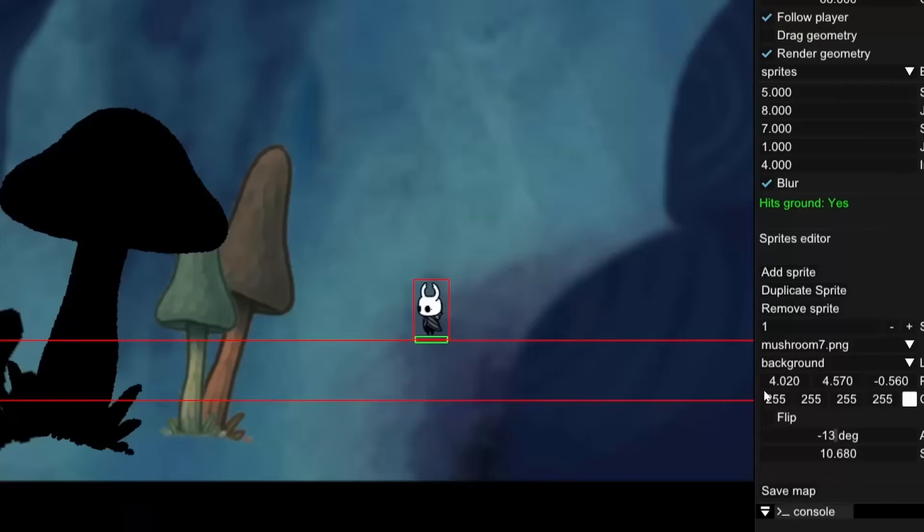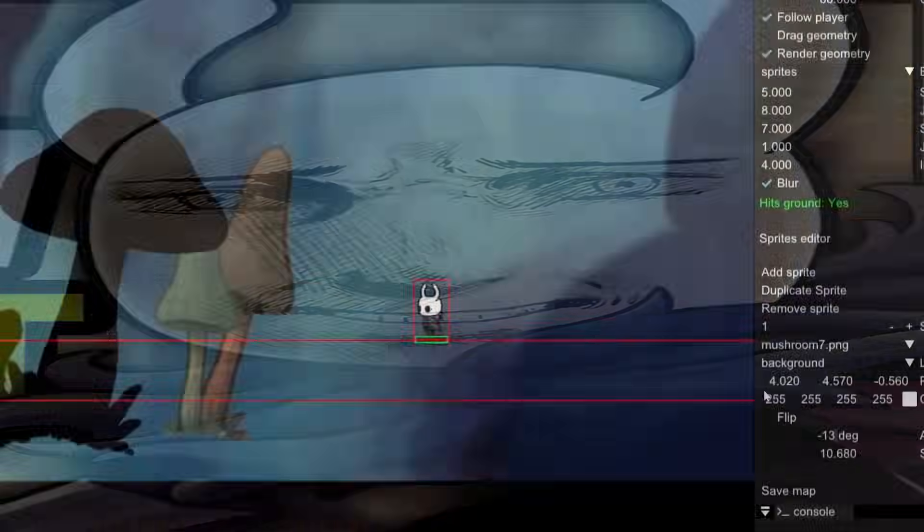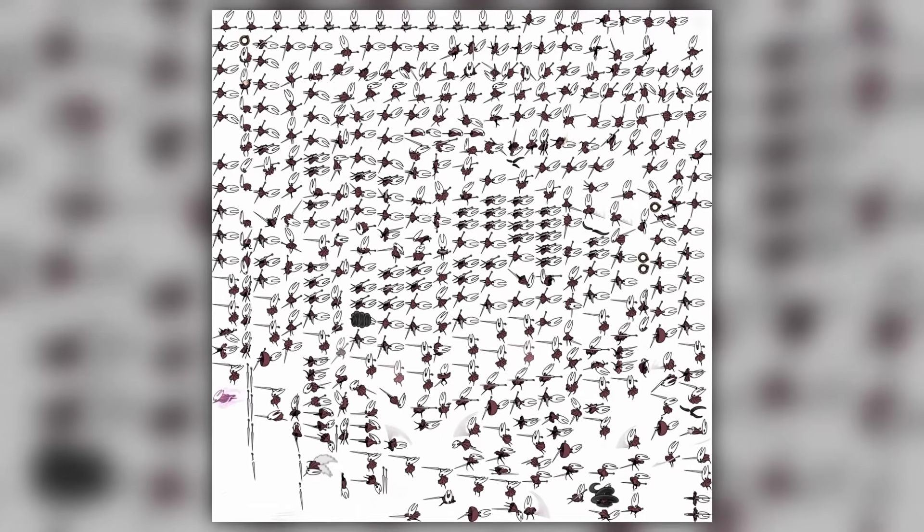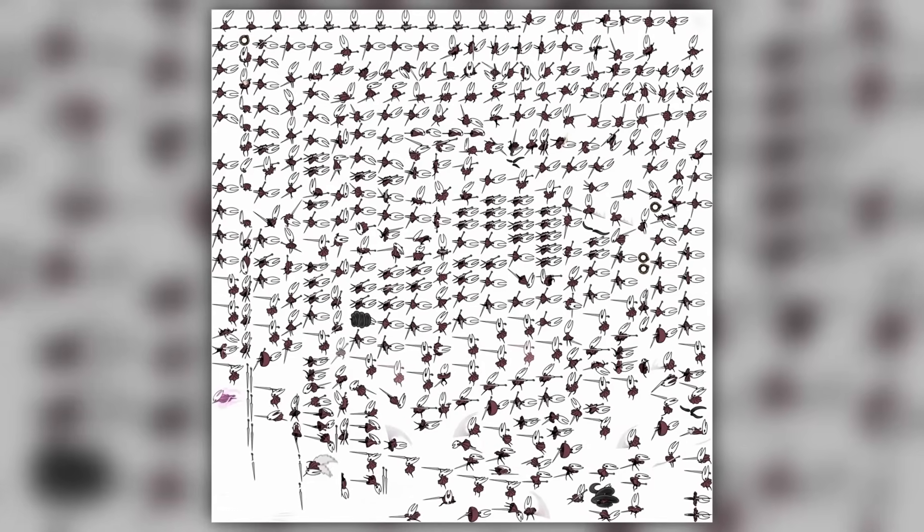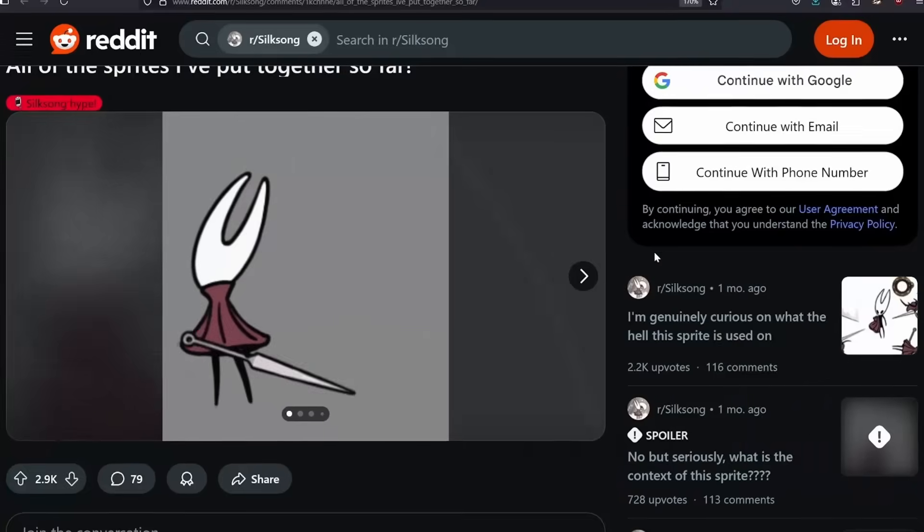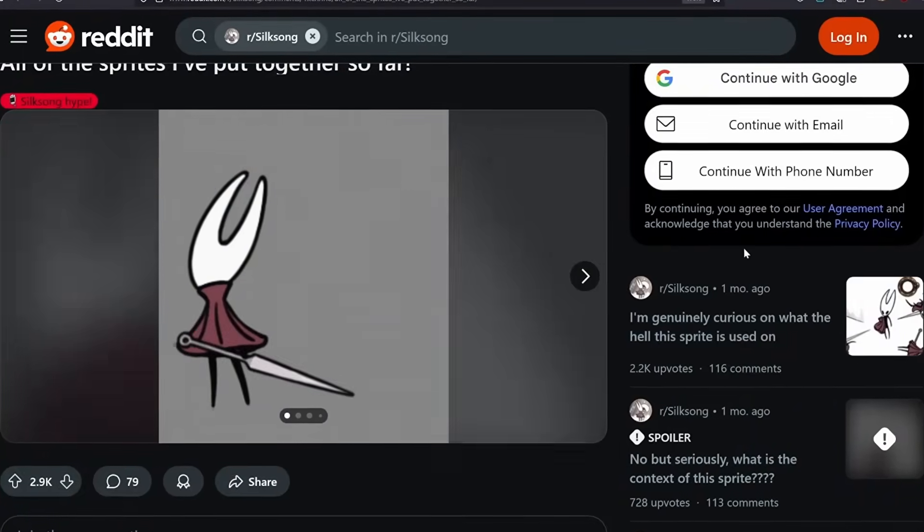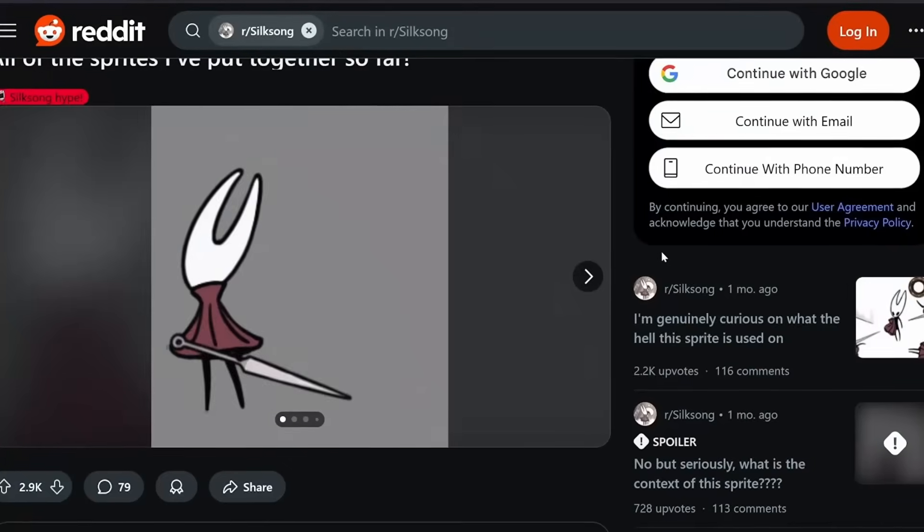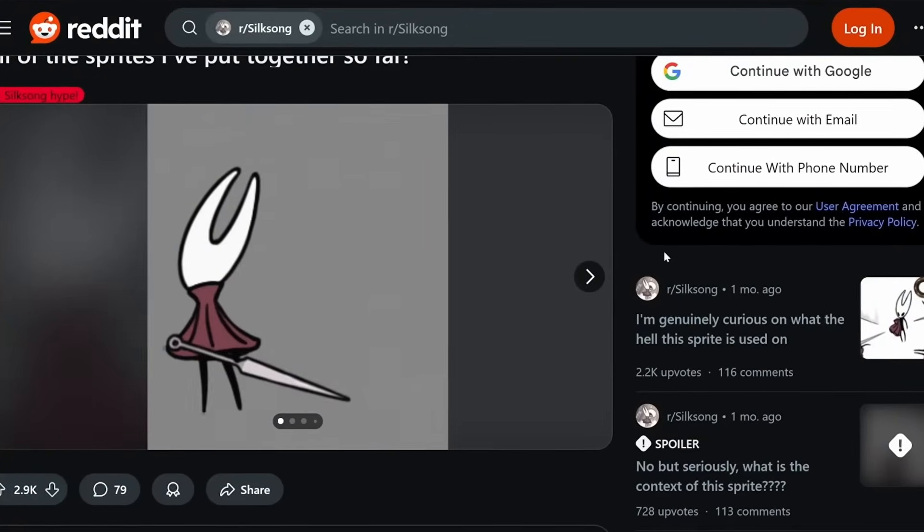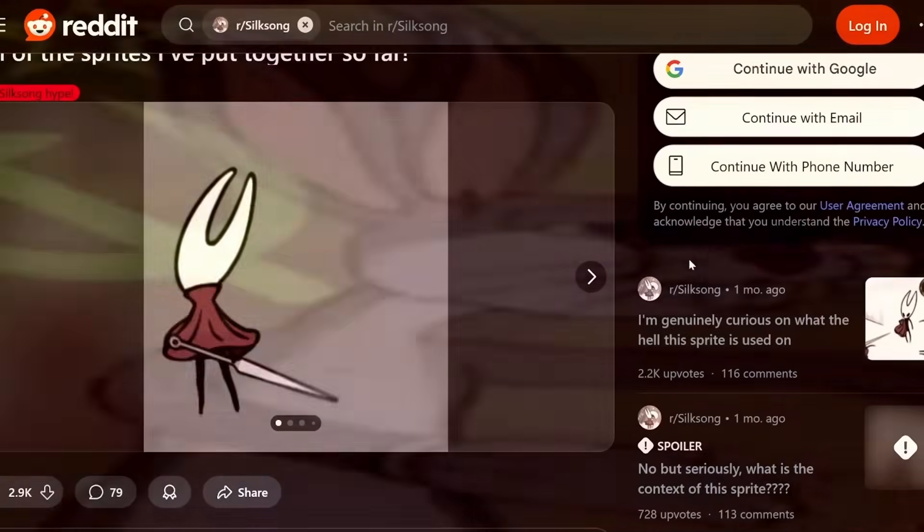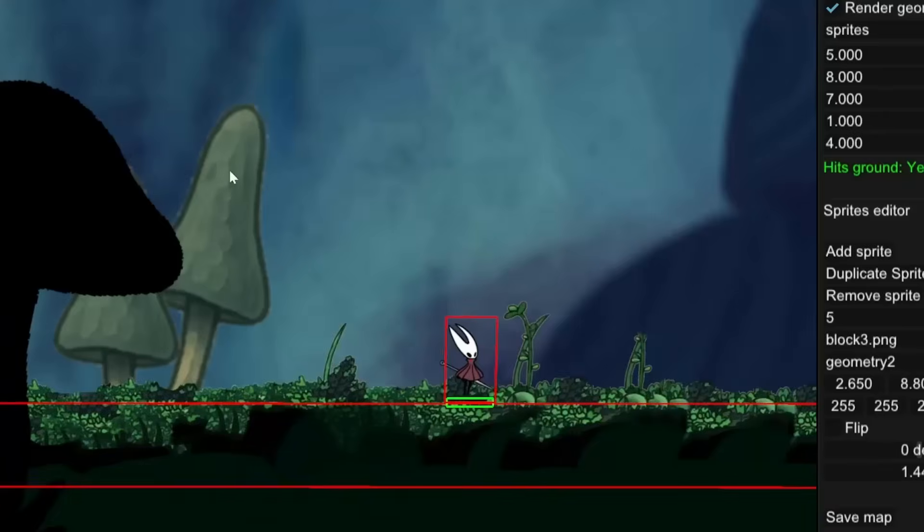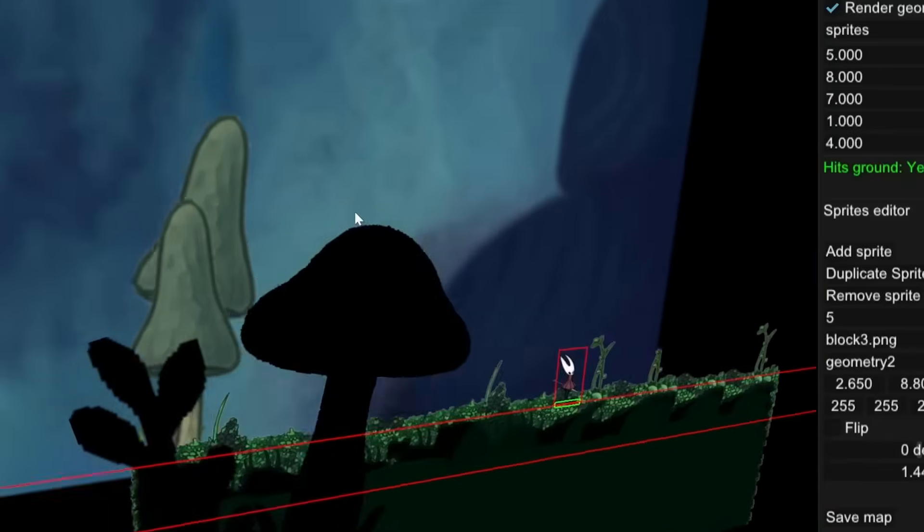But before I start making the level itself, the knight has to go. And I need to place Hornet instead. The full Hornet sprite was released, but I'm not putting that manually back together. Luckily, some people on Reddit already went through the pain of making the movement animation, also known as run movement animation. With that, we finally have Hornet and we can start working on the level.